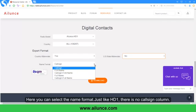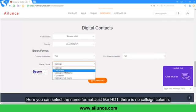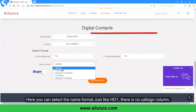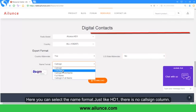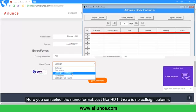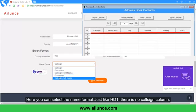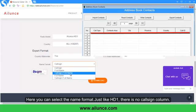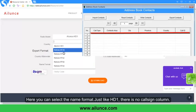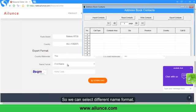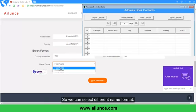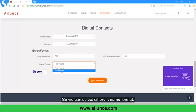Here you can select the name format. For the HD1, there is no comma separator, so you can select different name formats to suit your preference.